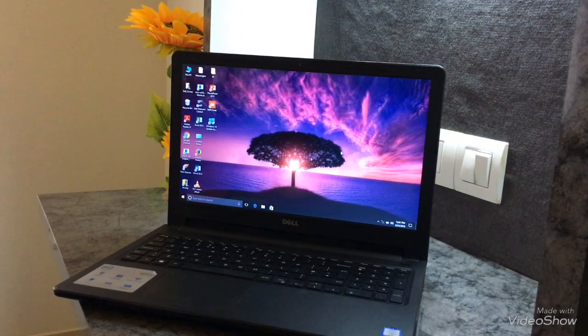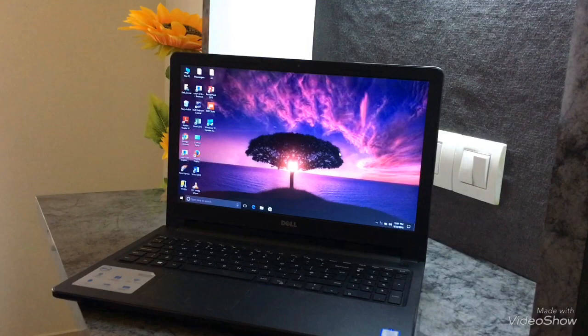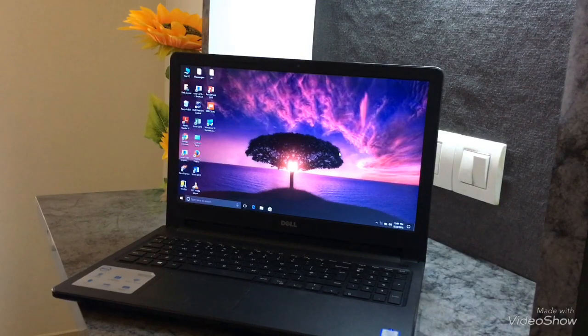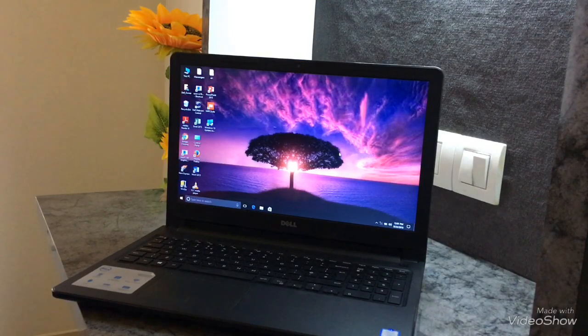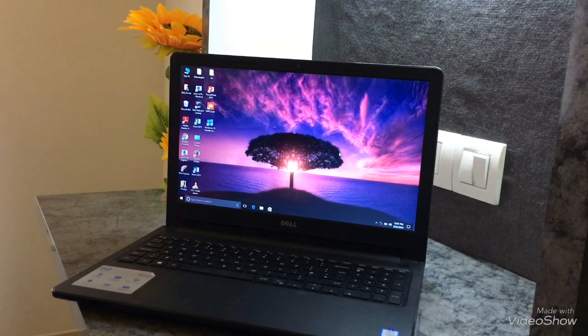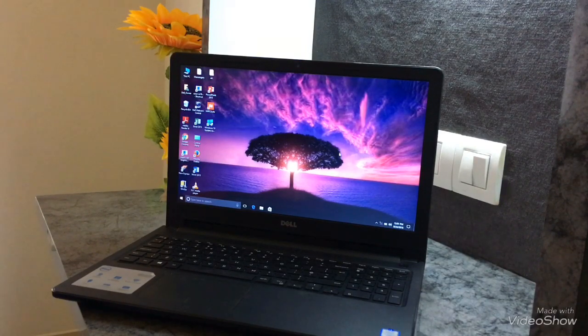Hello friends, welcome to our channel Benchmark. Today we're gonna review Inspiron 15 3000 series.